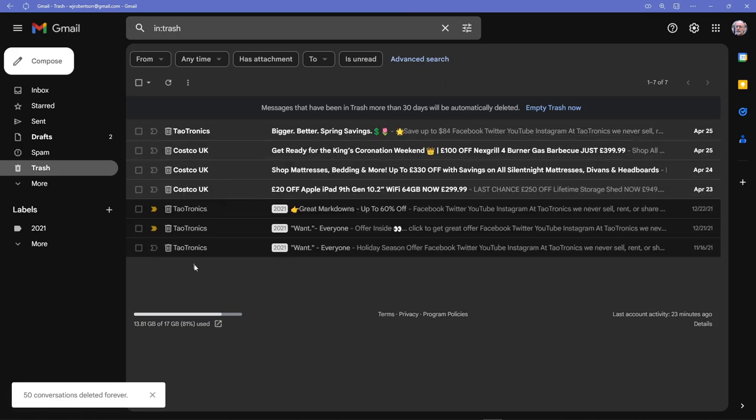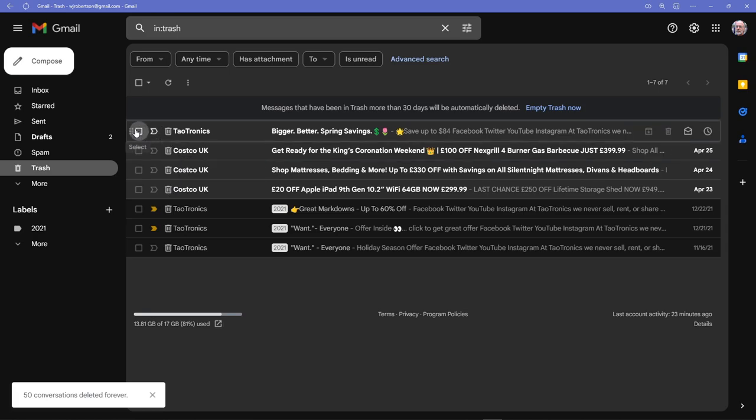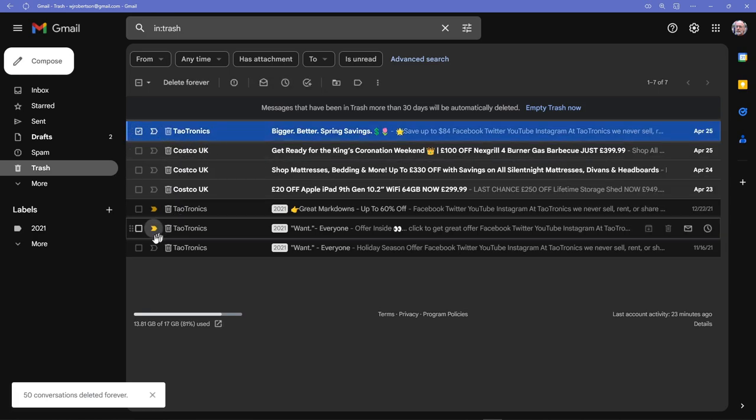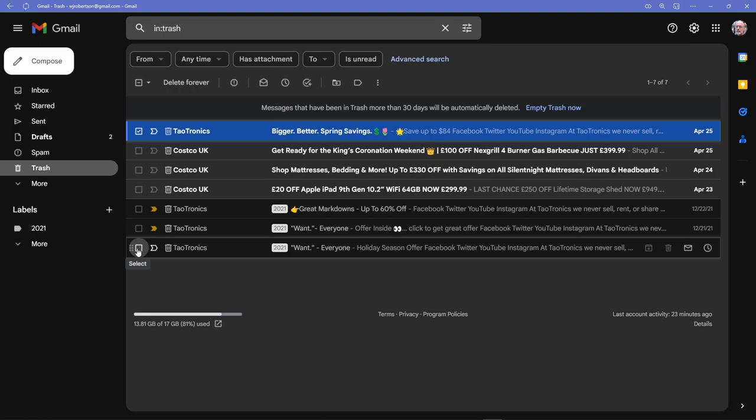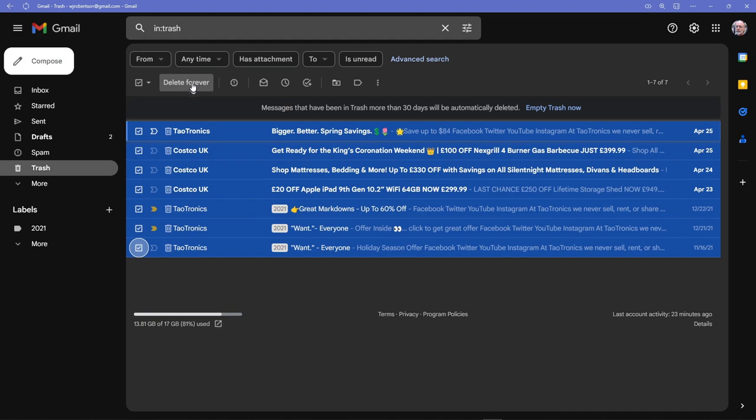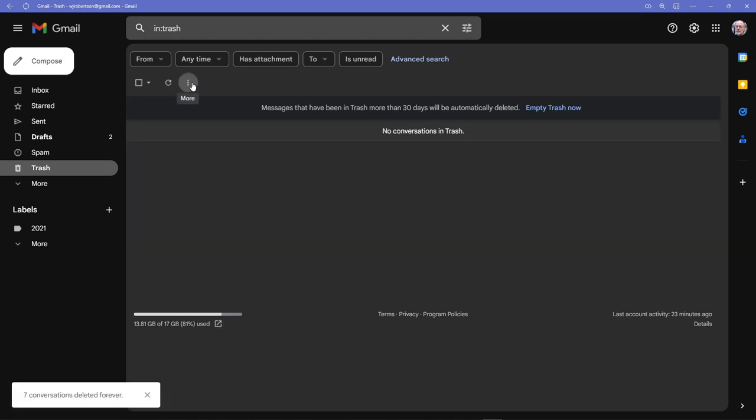So I'm going to click on this one, I'm going to hold down the shift key and click on the last one. They're all selected, and then I'm going to come up here and I'm going to delete them forever, and they're really gone.